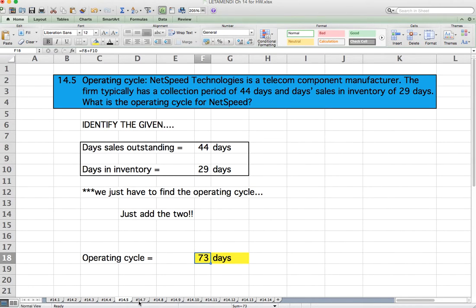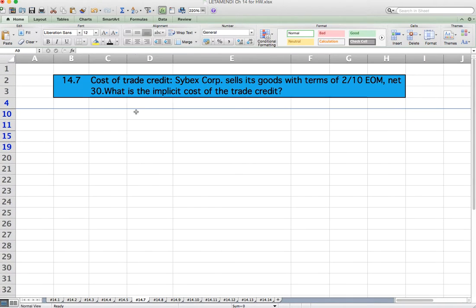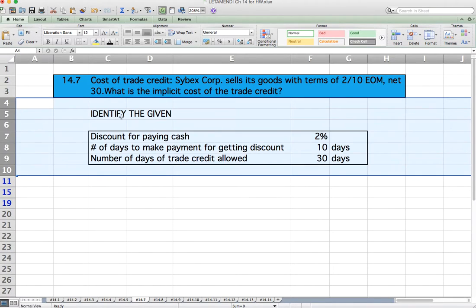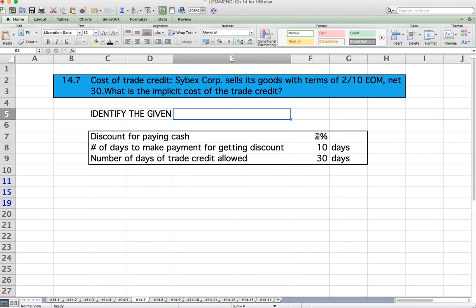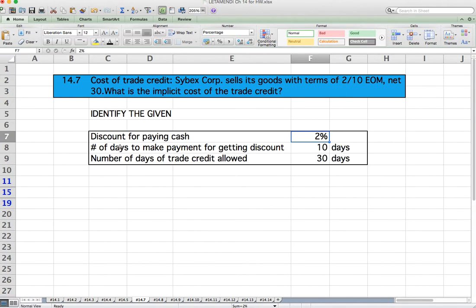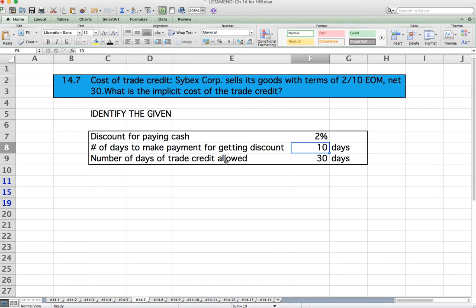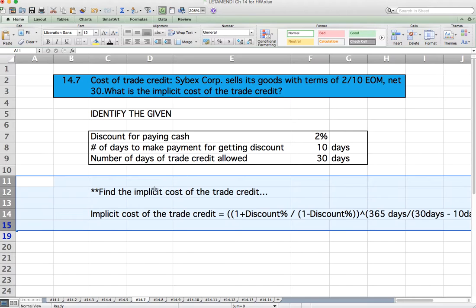Question 14.7: Cost of Trade Credit. Cybex Corp sells its goods with terms of 2/10 EOM, net 30. What is the implicit cost of the trade credit? Identify the given: the discount for paying cash is 2%, the number of days to make payment for the discount is 10 days, and the number of days of trade credit allowed is 30 days.